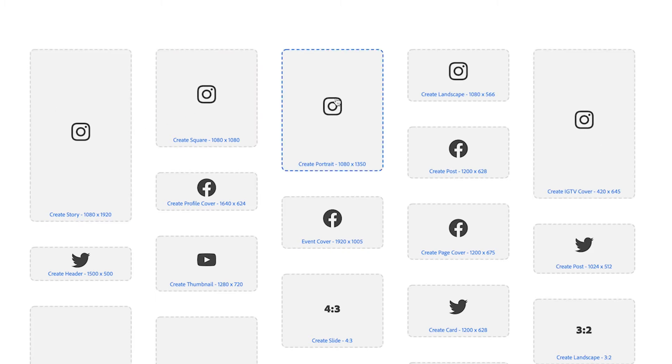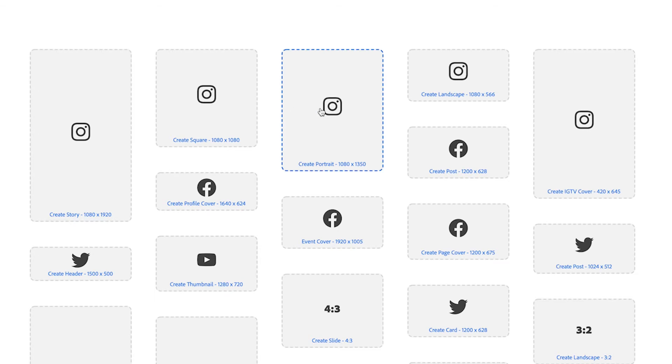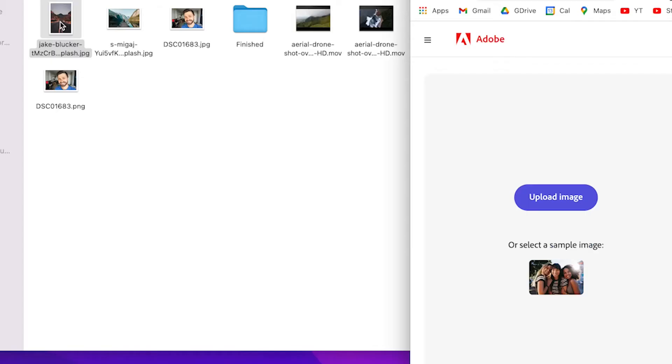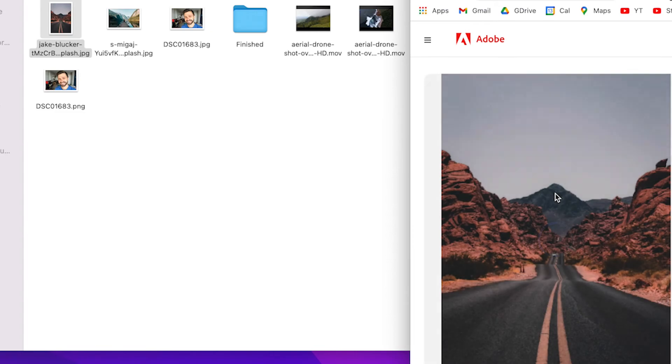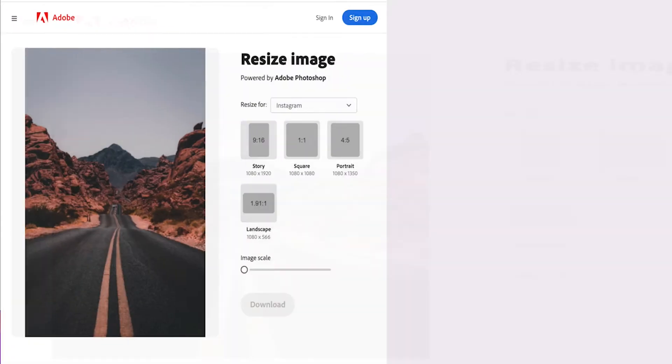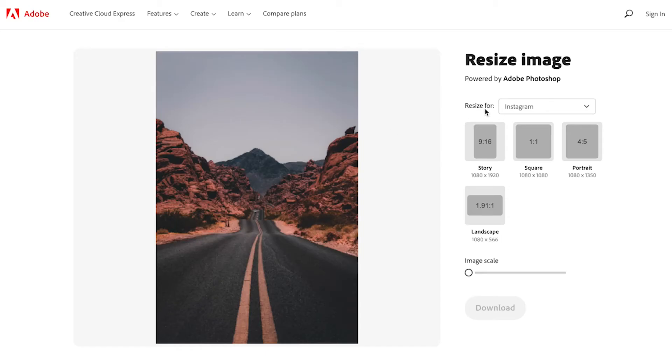So select the dimensions that you want to resize your image to. We're going to do the portrait option. Grab the image you want to resize and drop it in there and then it's going to give you options.